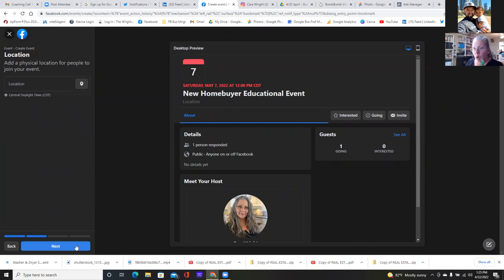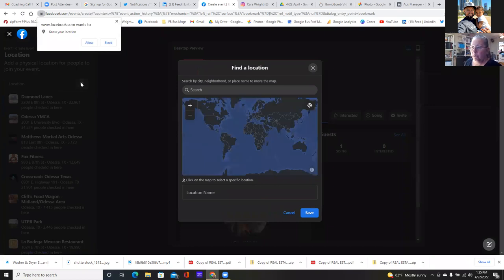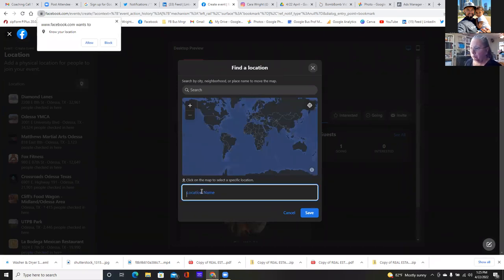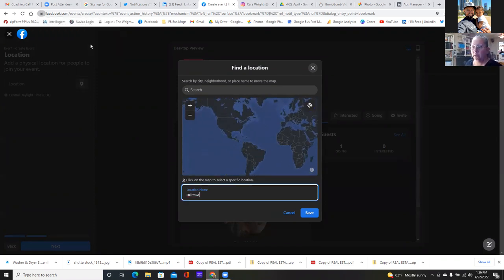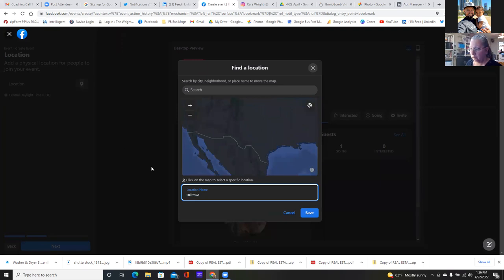This is where you get super specific. You can allow on the top left — click on allow so they can match up the map.